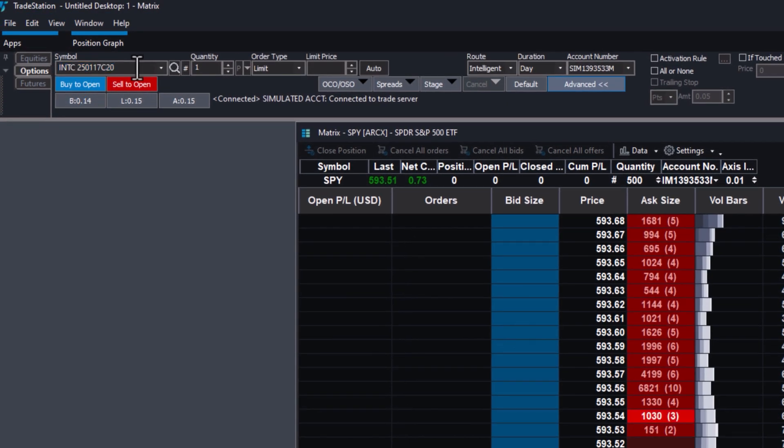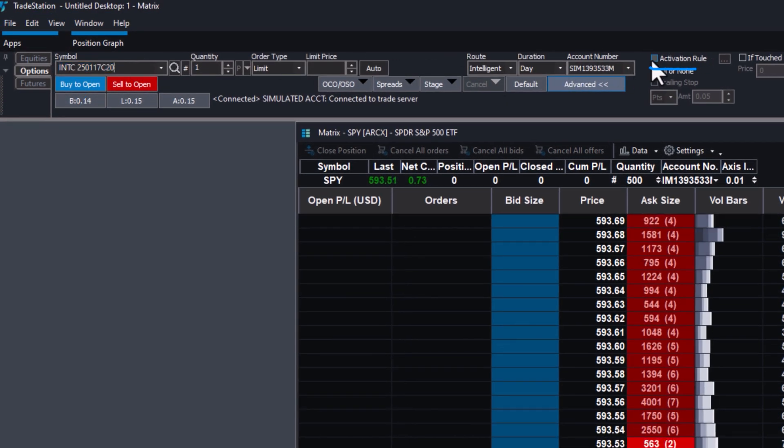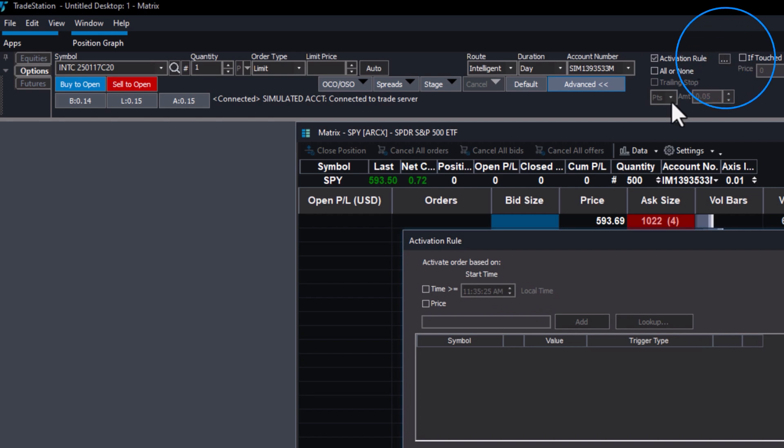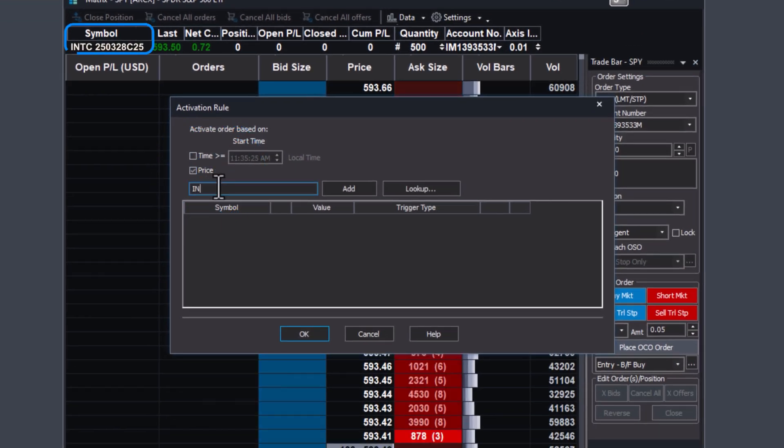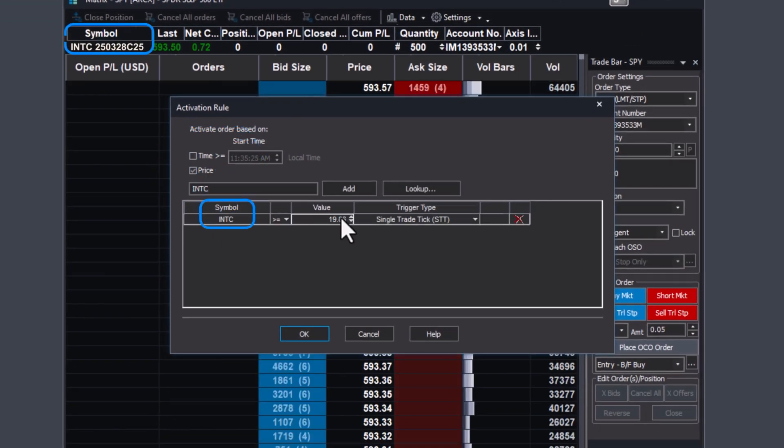Options traders can also take advantage of these rules, setting criteria to exit options positions based on the underlying asset's price.